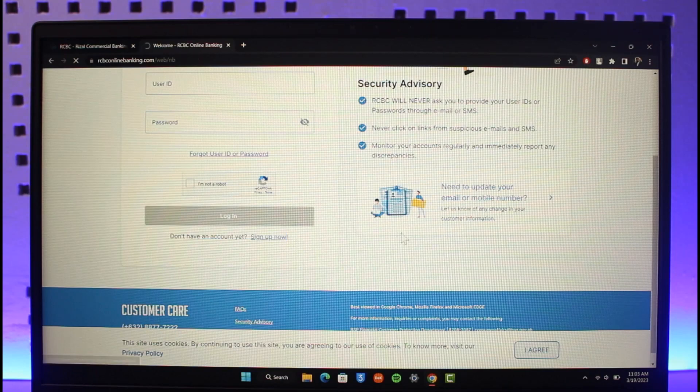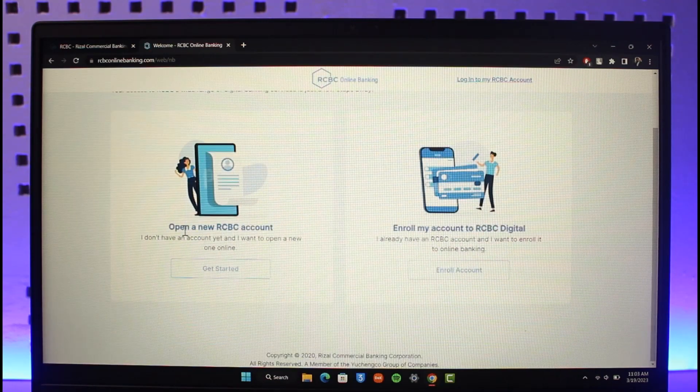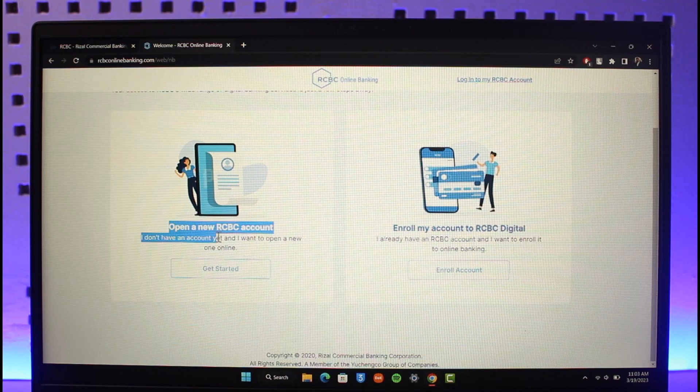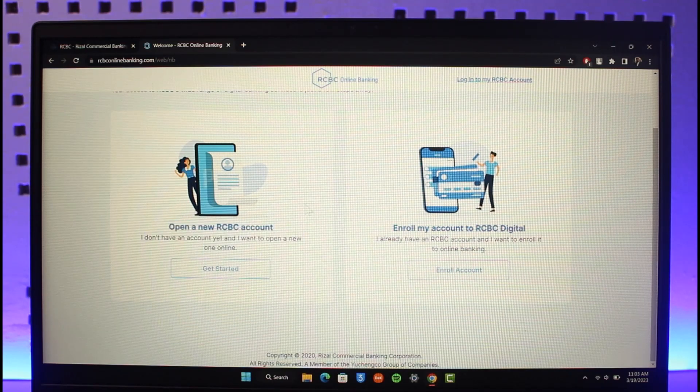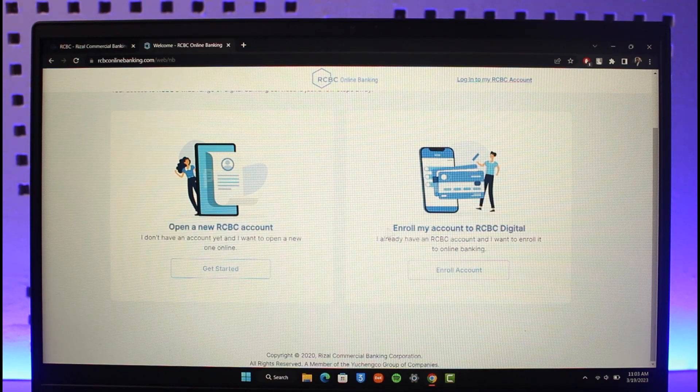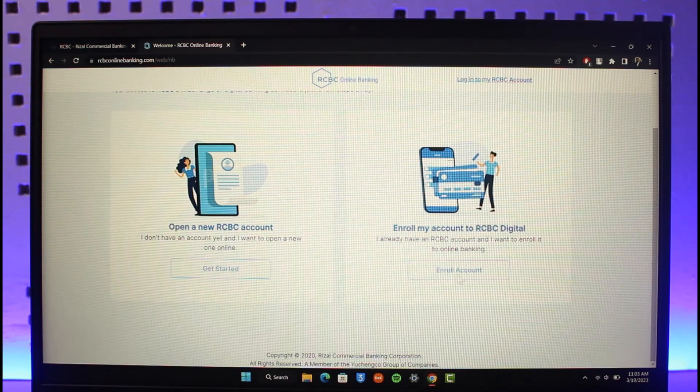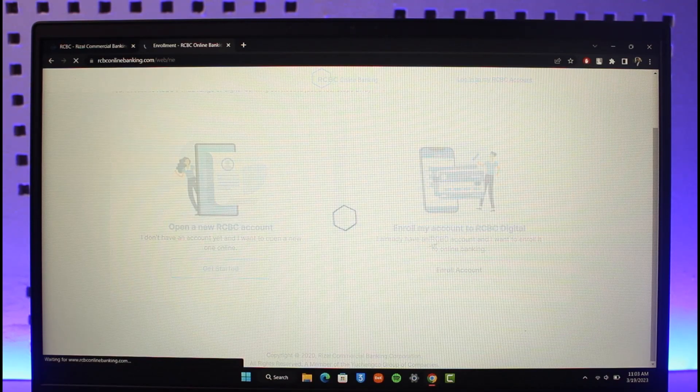You can open up a new RCBC account, but that's not what we're looking for because this is only to create a bank account. We're learning how to create an online banking account, so you will just click on the option called Enroll Account, which is RCBC Digital.